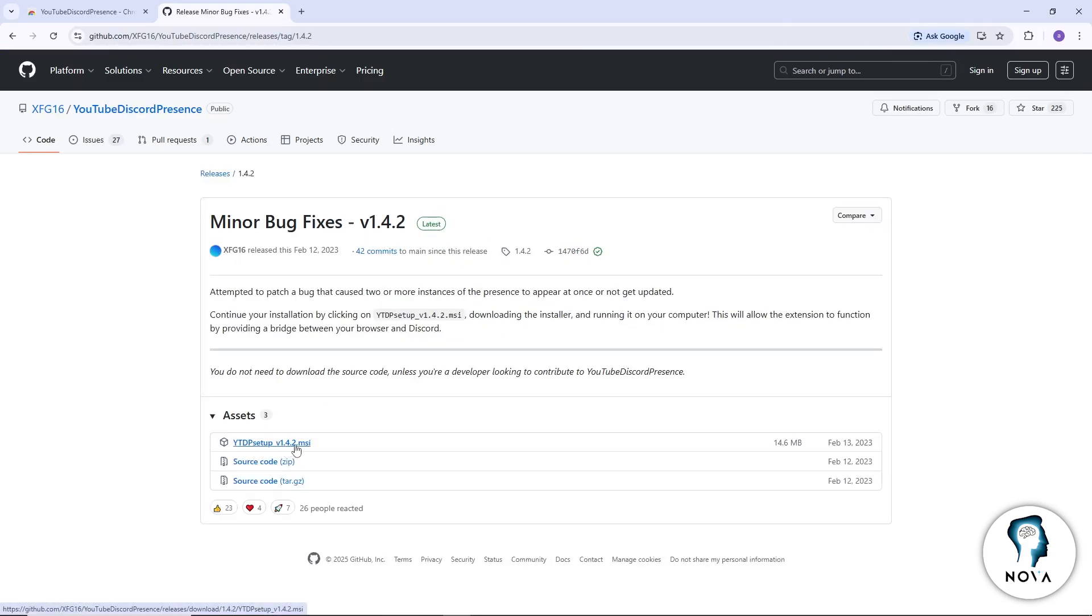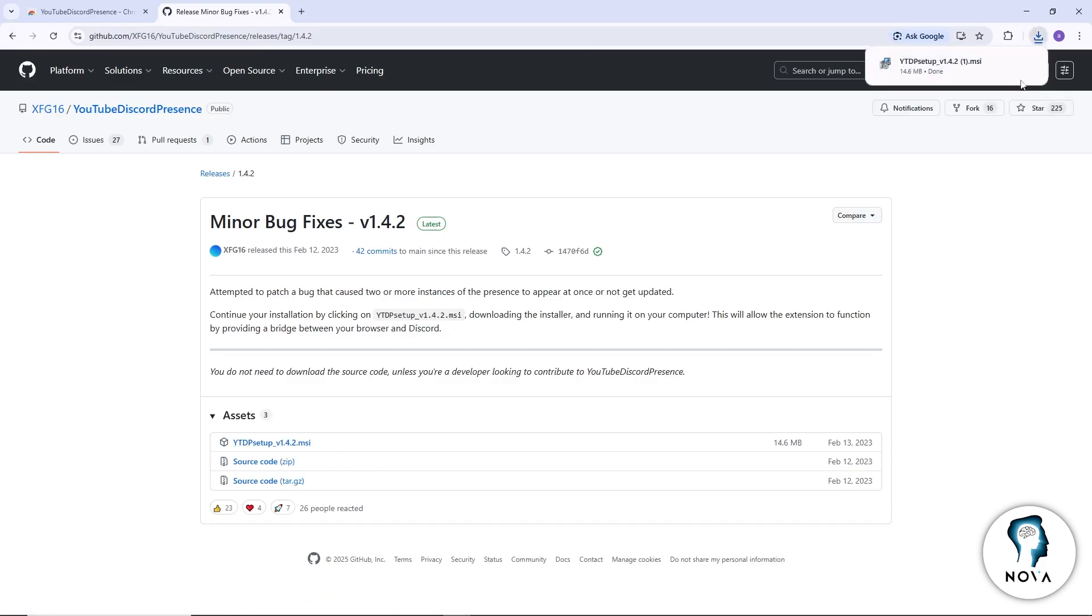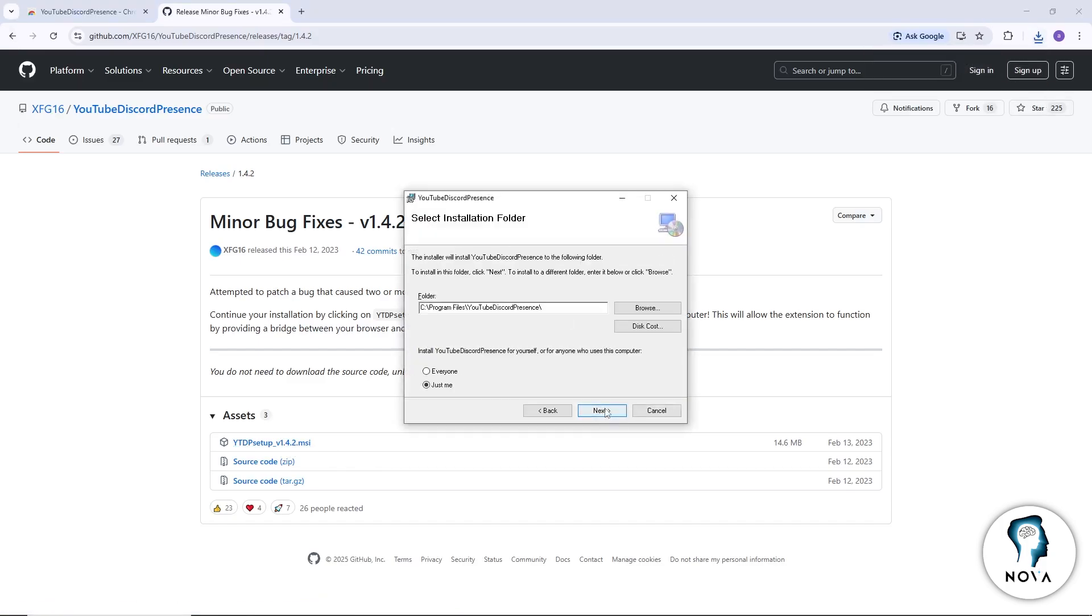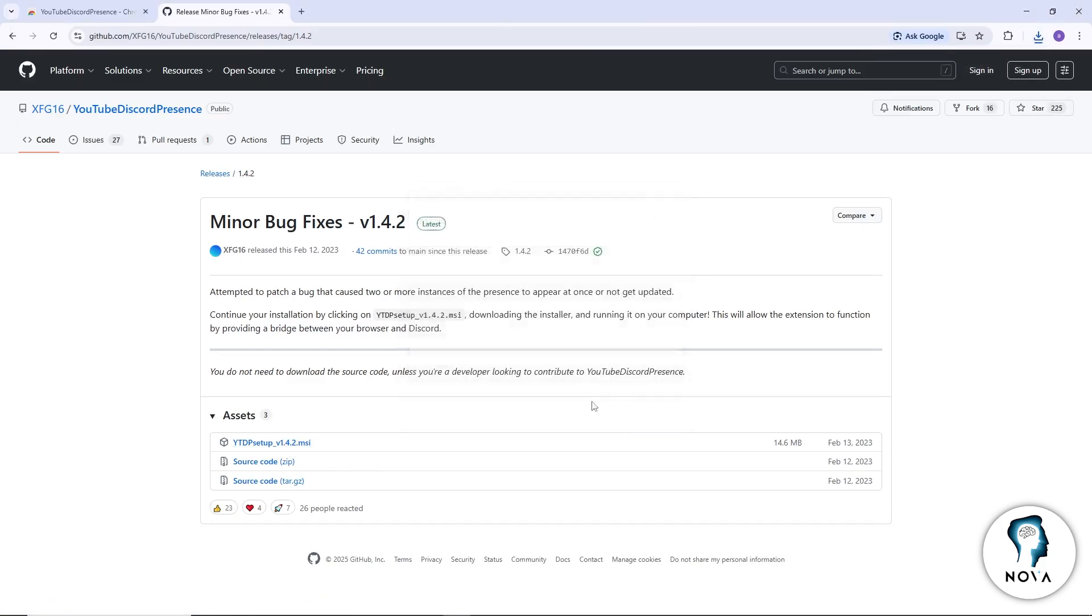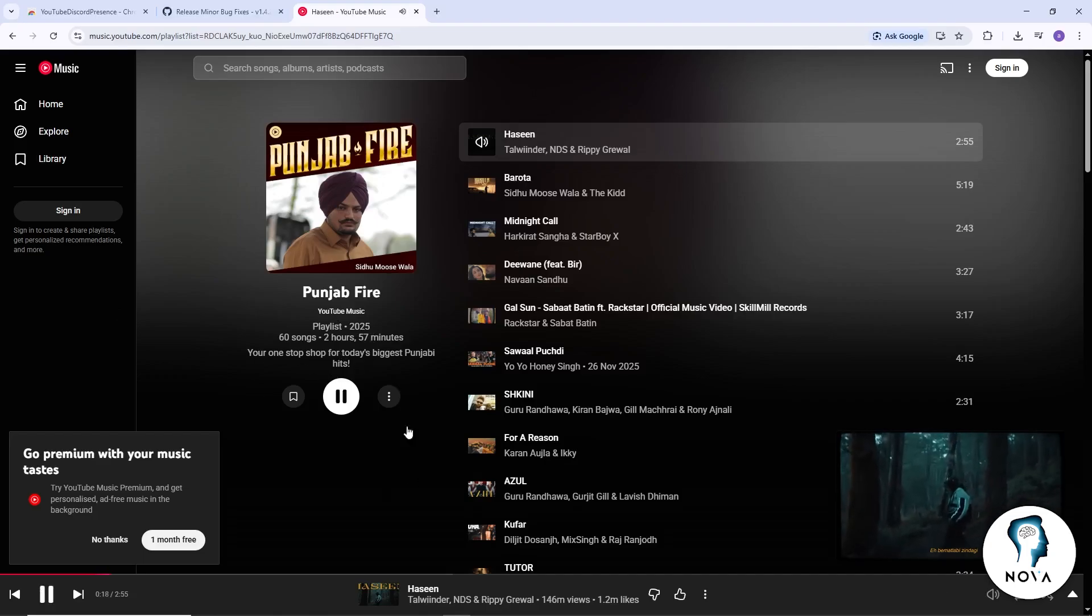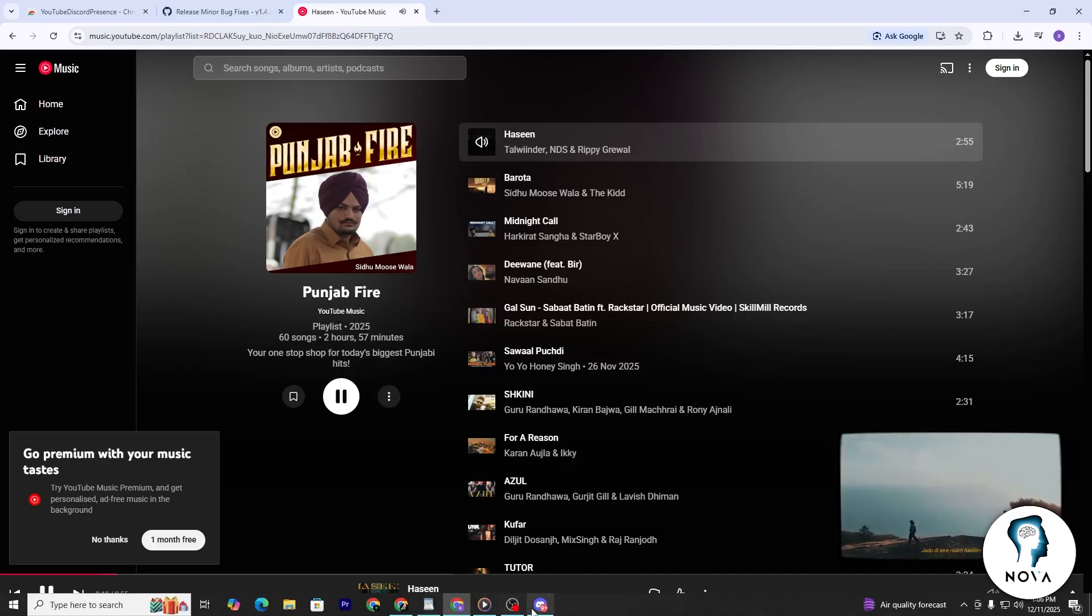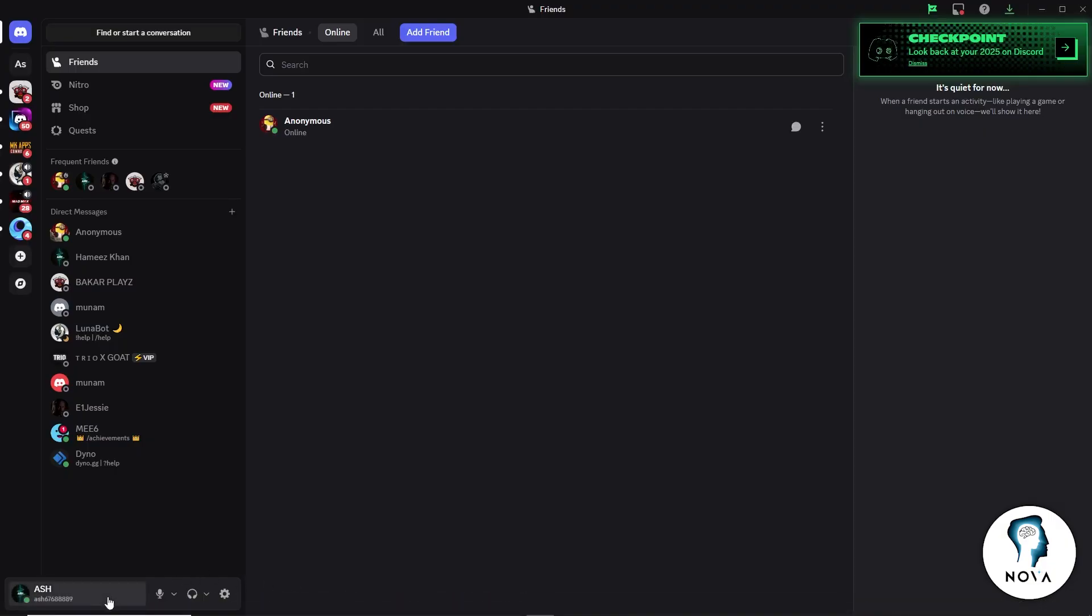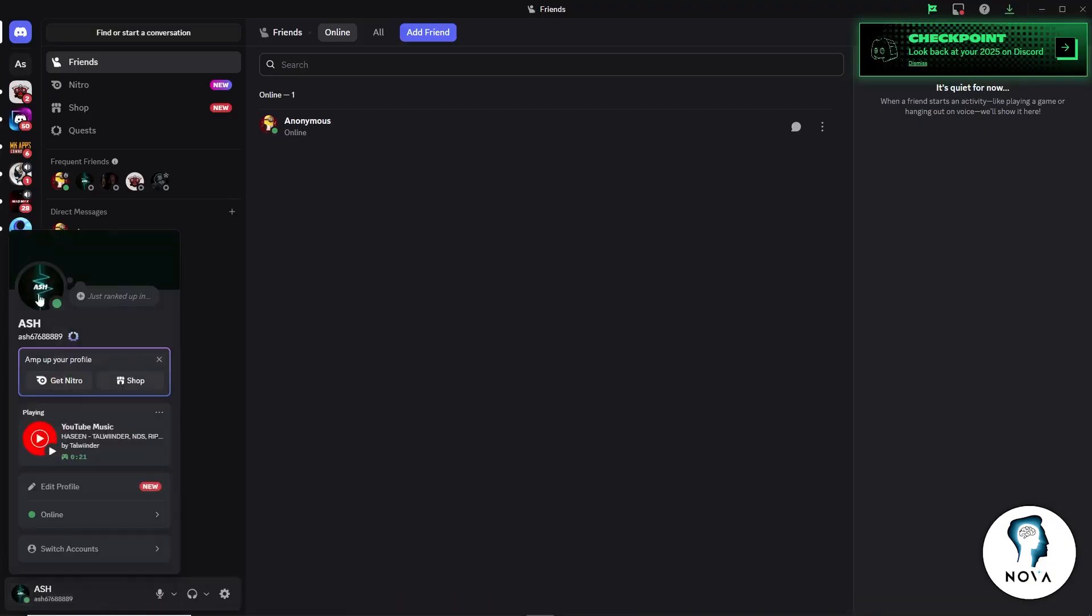After the download finishes, open the installer and follow the setup steps. When everything is ready, open YouTube music in your browser and play any song. After a few seconds, your Discord status should update and show that you are listening to that track.